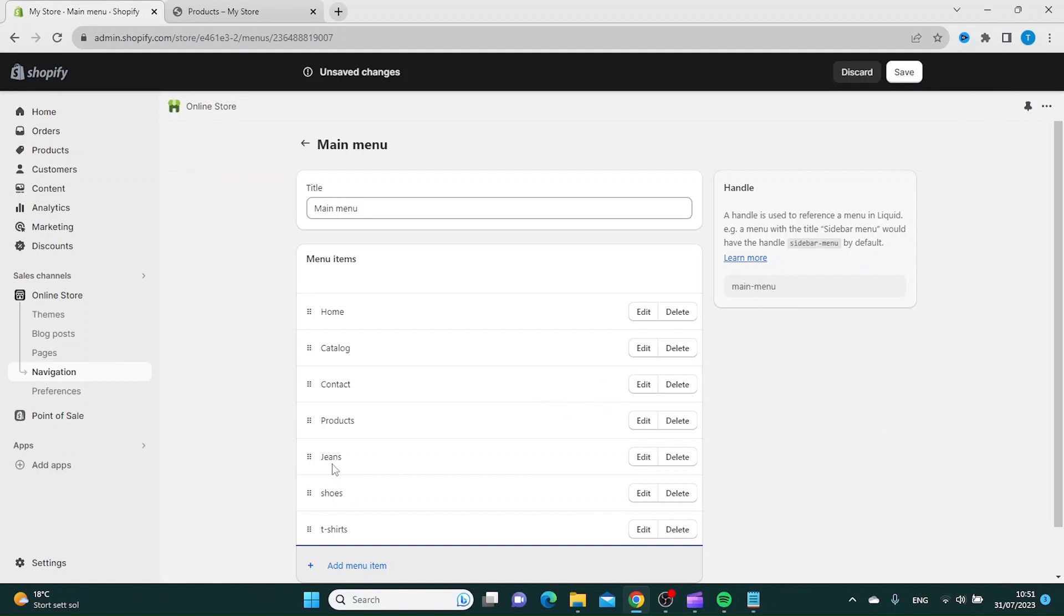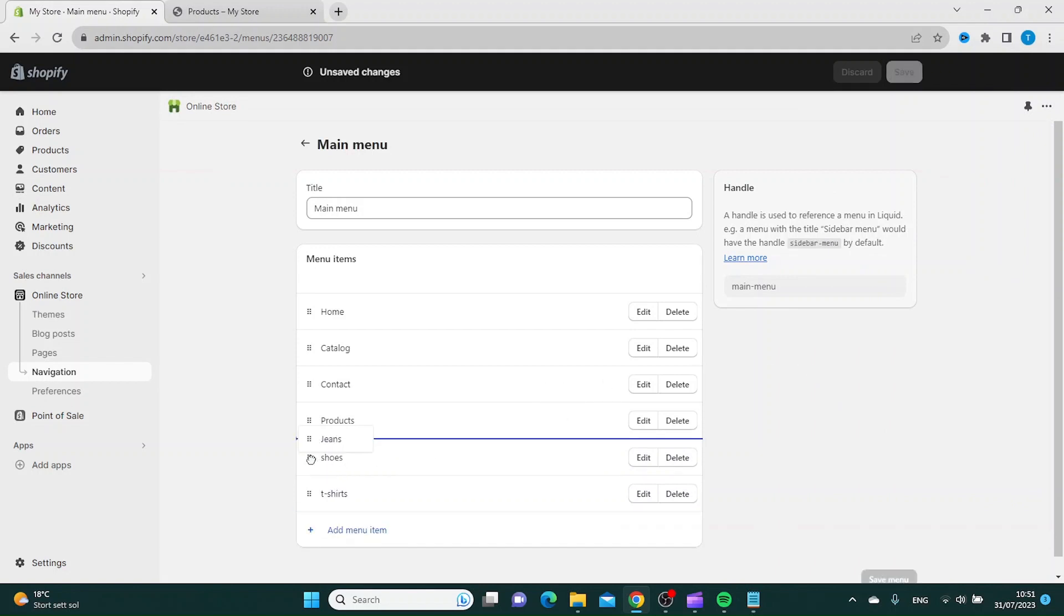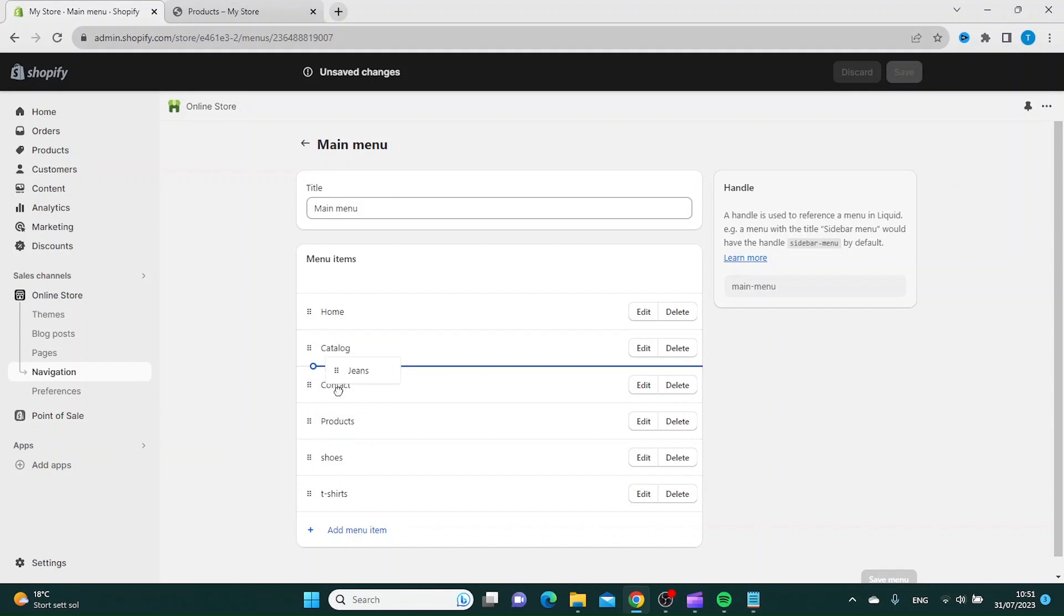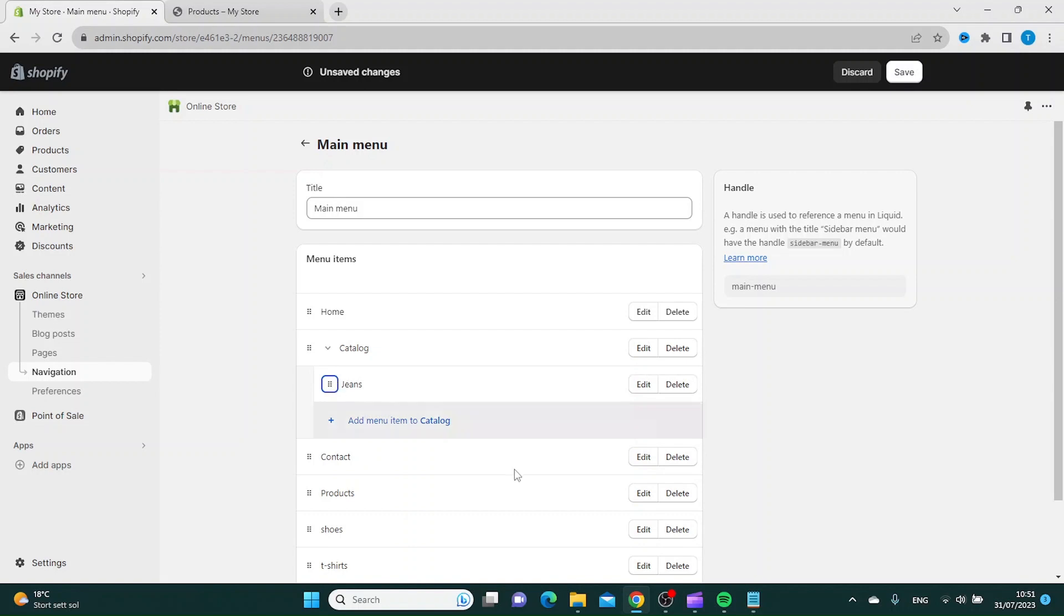Then you want to move the products inside the catalog tab. Just move it slightly below it and it will move it to the correct place.